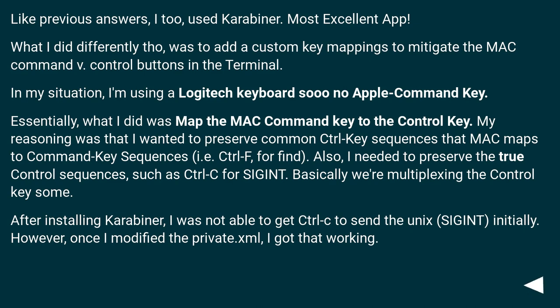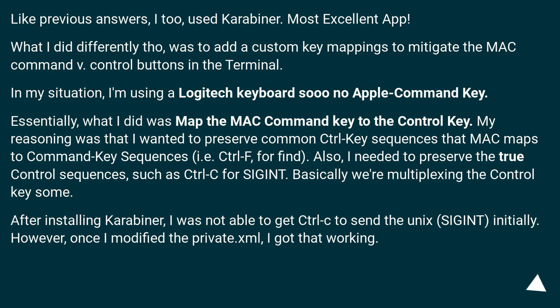Like previous answers, I too used Karabiner. Most excellent app. What I did differently though was to add custom key mappings to mitigate the MAC Command vs. Control buttons in the Terminal. In my situation, I'm using a Logitech keyboard so no Apple Command Key.